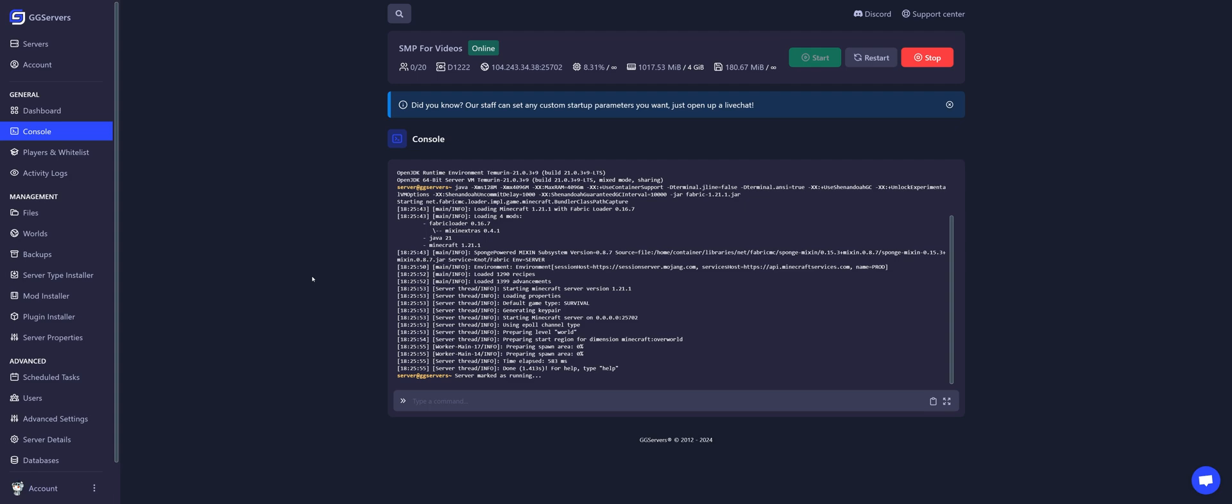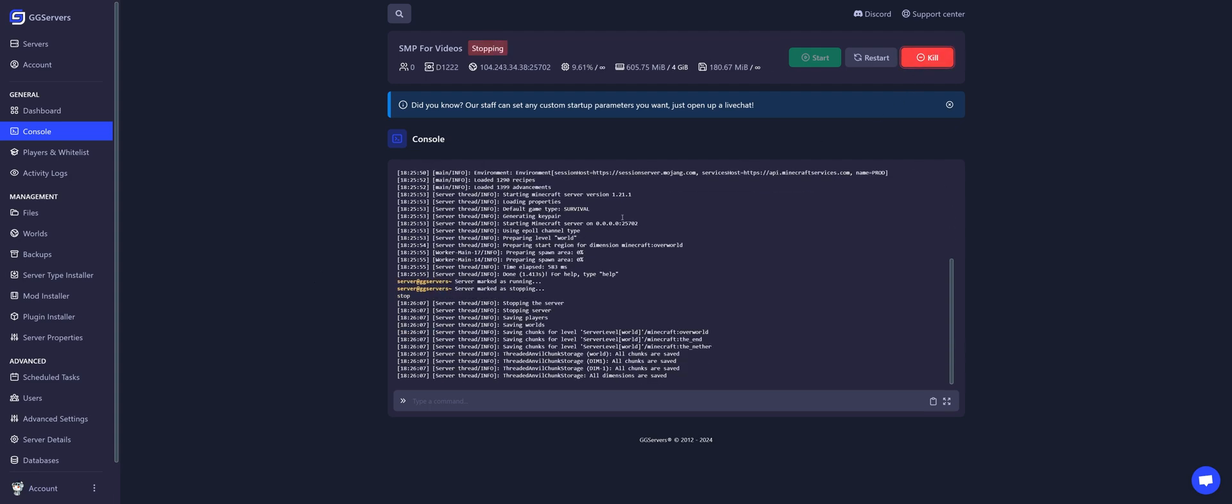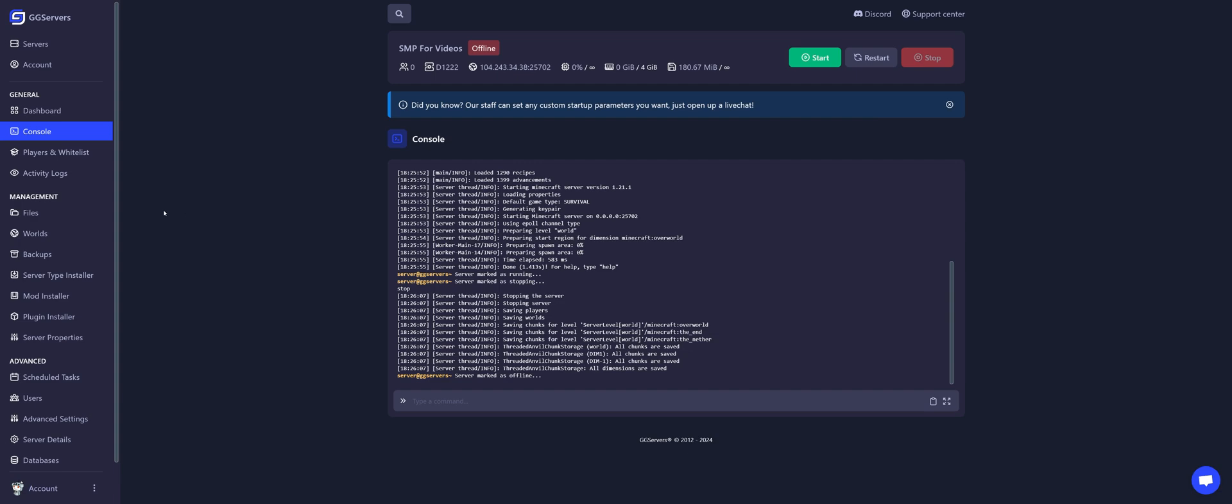Now, let's install the mods. For this, stop the server. Now, click on Files.